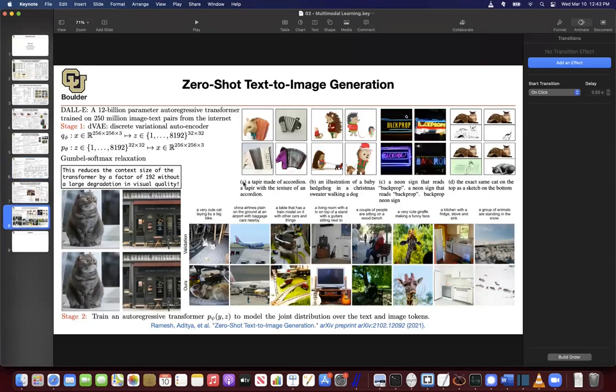Last session, we stopped here and finished that paper. The idea was that we wanted to translate text to images. Previously, we were captioning — translating images to text. Here, the task was: given a text, can you generate the corresponding image? And this was the first time we were generating images.